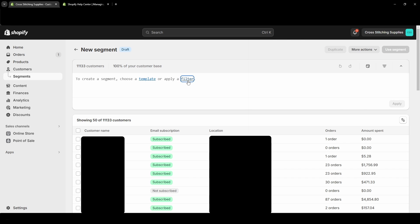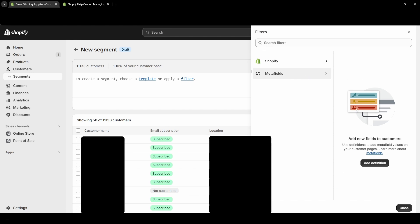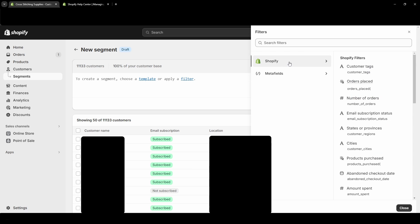And then I'm going to go to Create Segment again, and I'm going to show you if you apply a filter. So meta fields - I'm not going to go over that, that's not something I've actually done. So 'add new fields to customers, use definitions to add meta field values on your customers pages' - so that's something I'll have to look into later. I'm going to click into the Shopify.